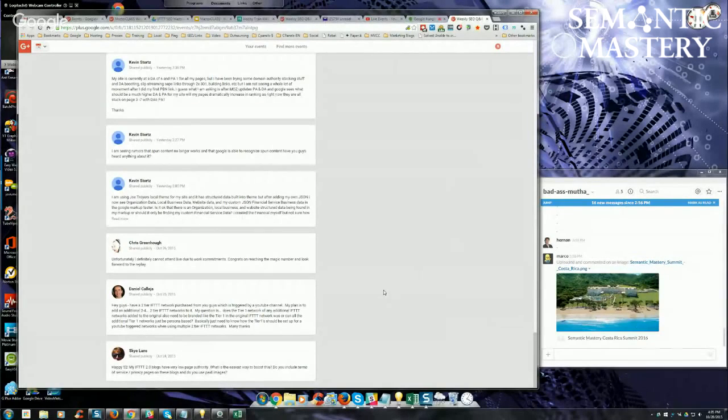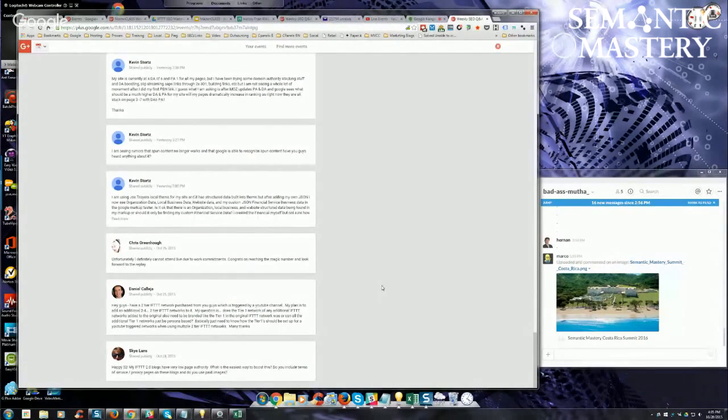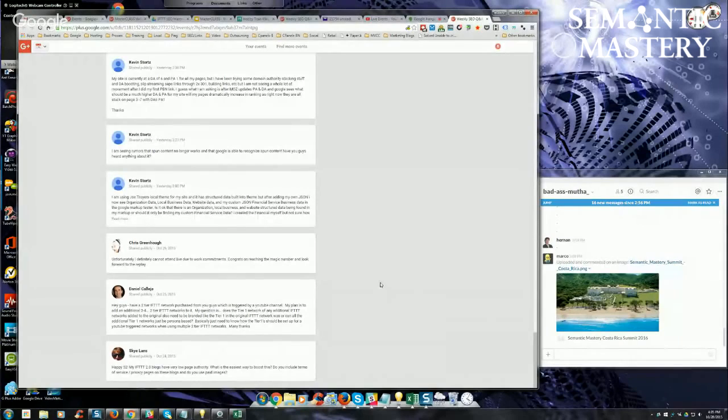Alright, Sky says happy 52. My IFTTT 2.0 blogs have very low page authority. What is the easiest way to boost this?